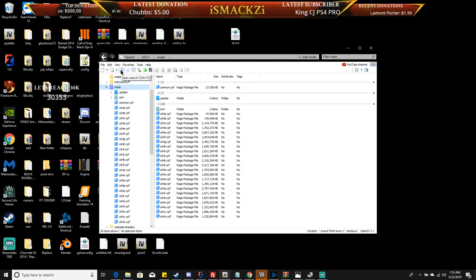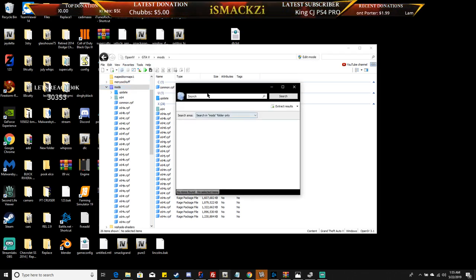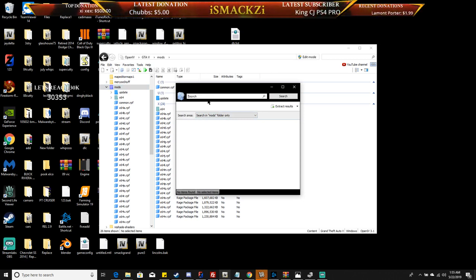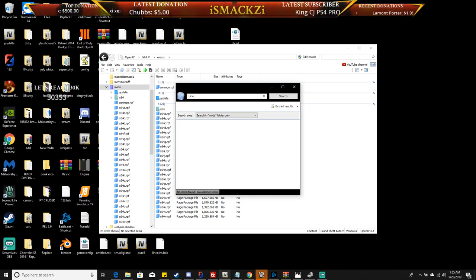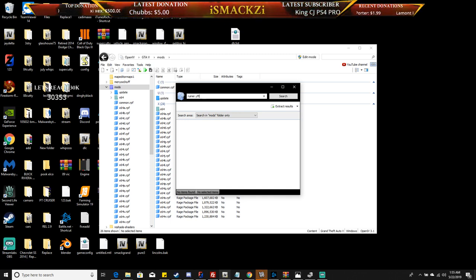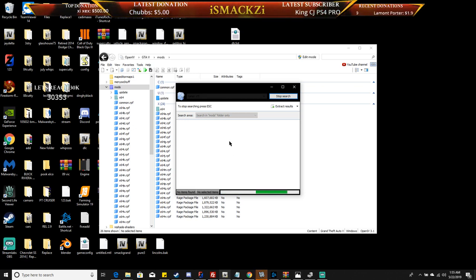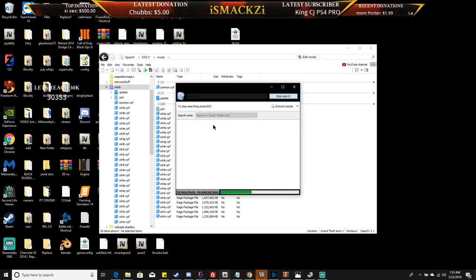Open search. If the name of the car file is, let's say, ruiner.yft, you'll do a search for all the ruiner files.